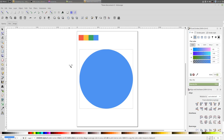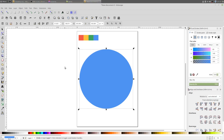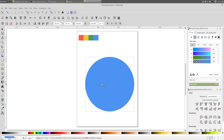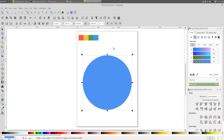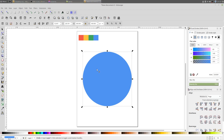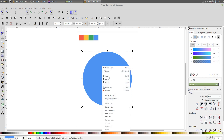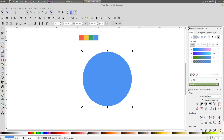Now with the select tool I'm gonna align this shape, but first I'm gonna set the width and height of the shape to 600. I'm gonna align this shape to the page. In the Align and Distribute panel, set 'Relative to' to Page, then click Center on Vertical Axis and Center on Horizontal Axis.